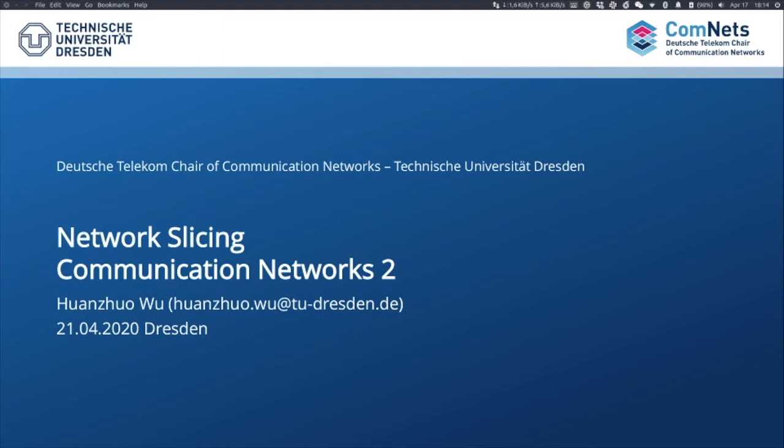Welcome to COMnet2 lecture. I am Huan Zuo Wu. Today I am going to introduce the concept of network slicing.